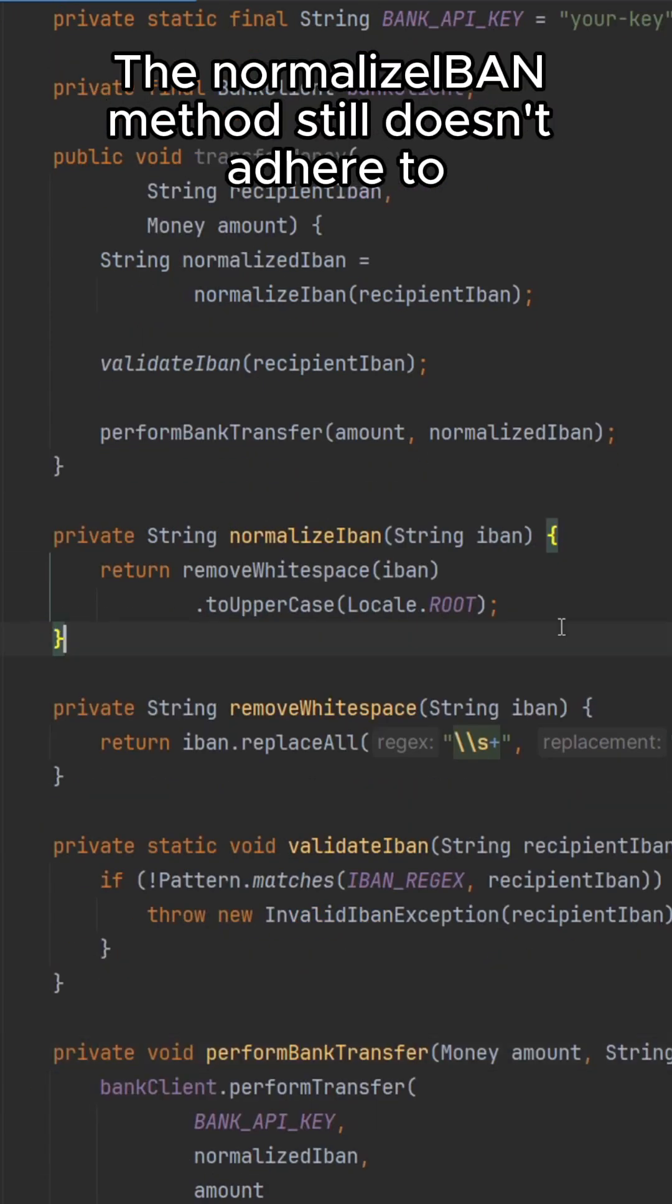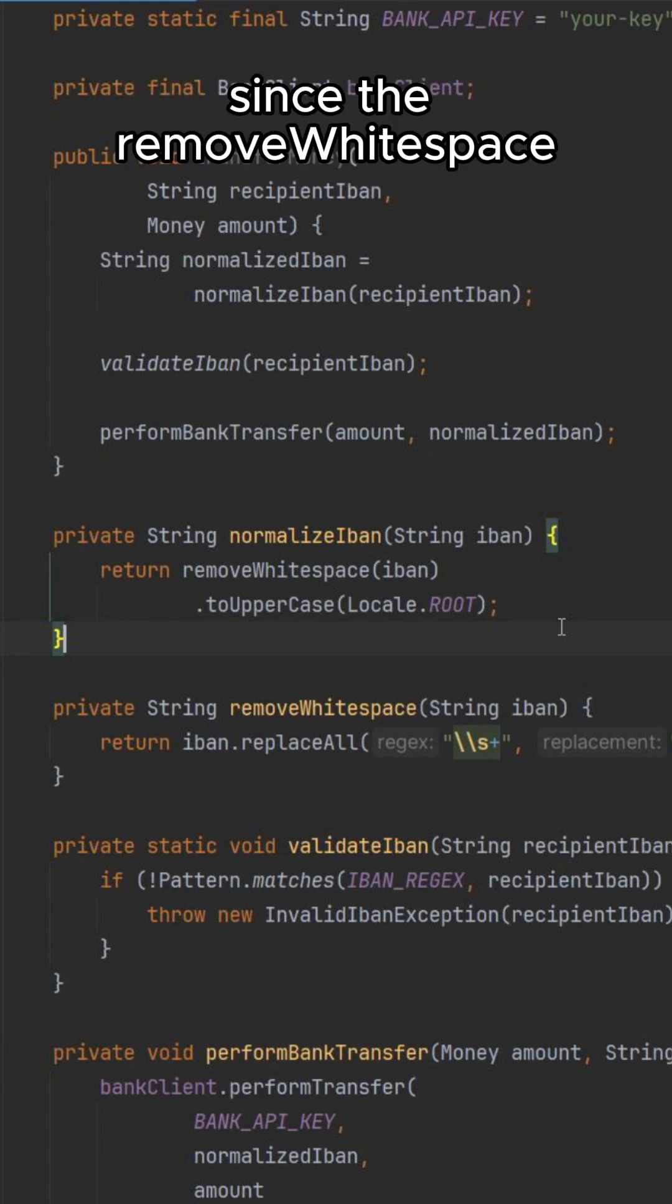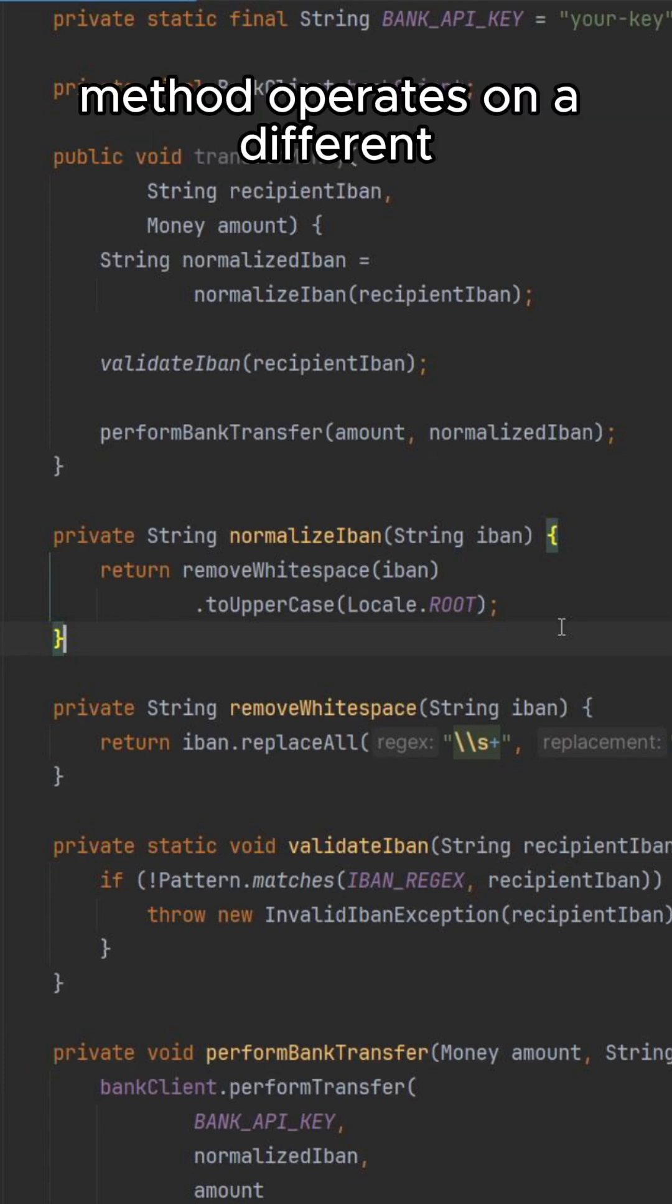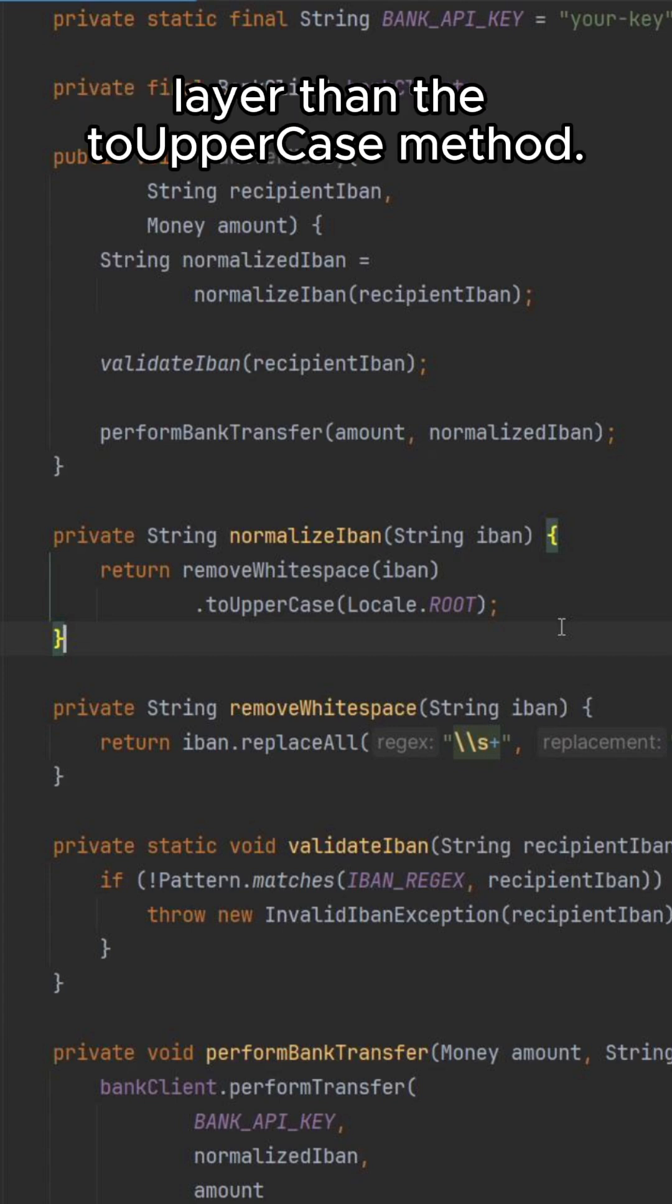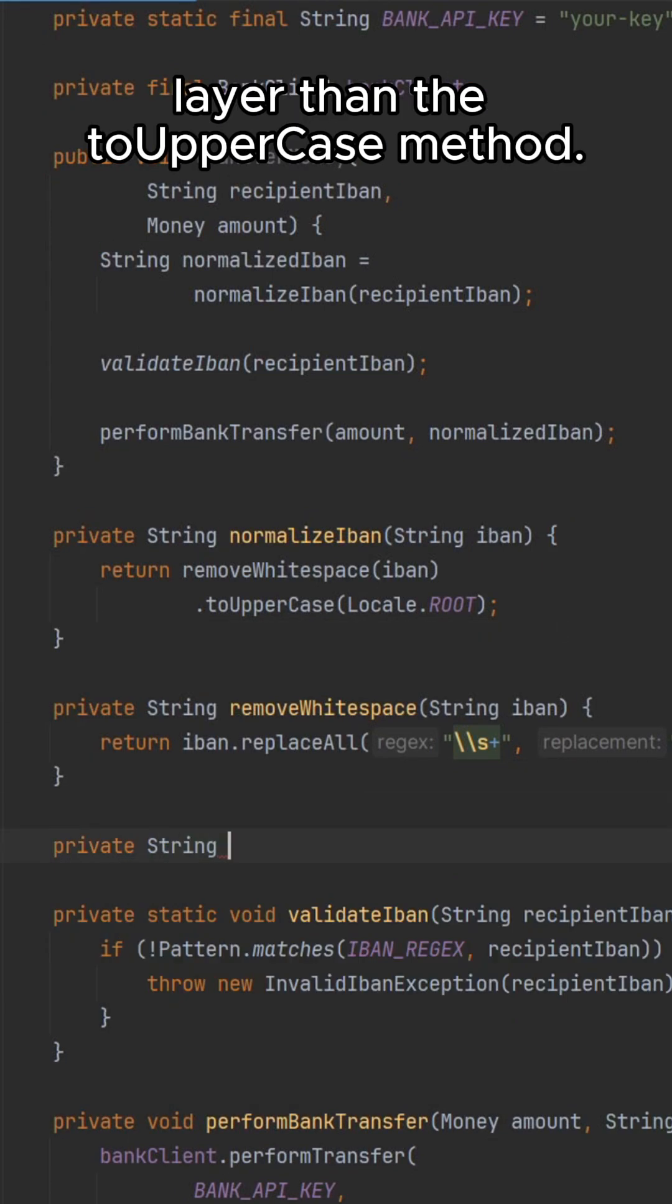The normalizeIban method still doesn't adhere to the principle, since the removeWhitespace method operates on a different layer than the toUpperCase methods.